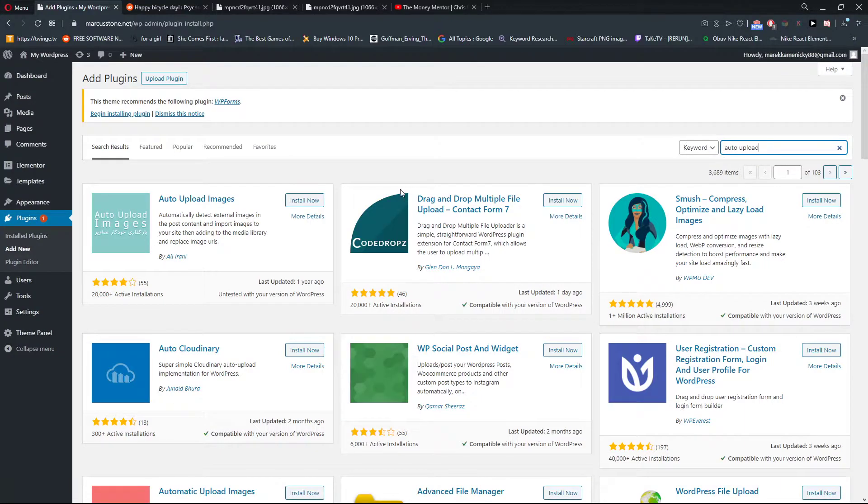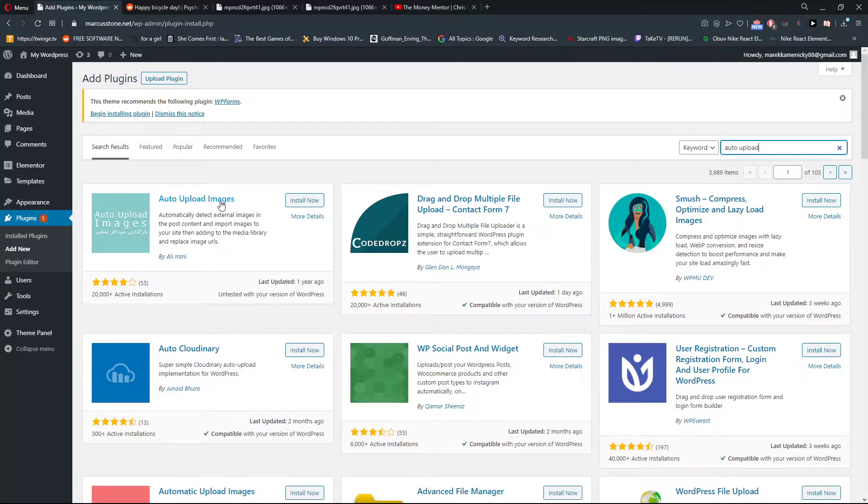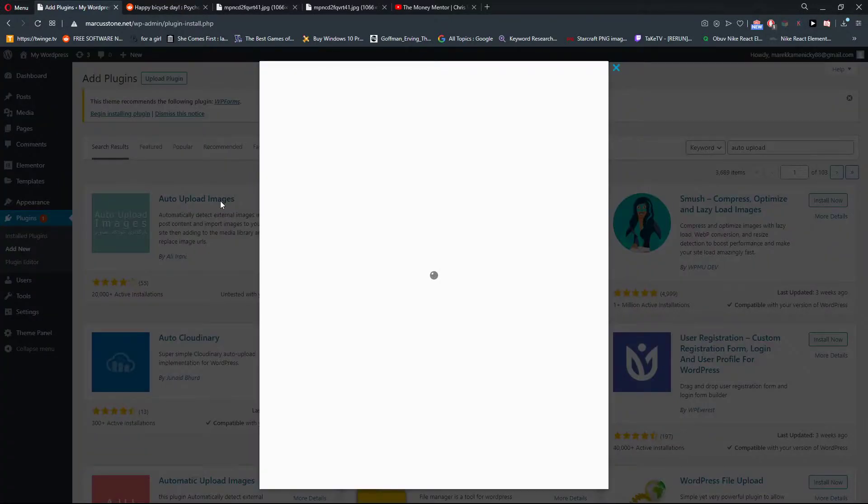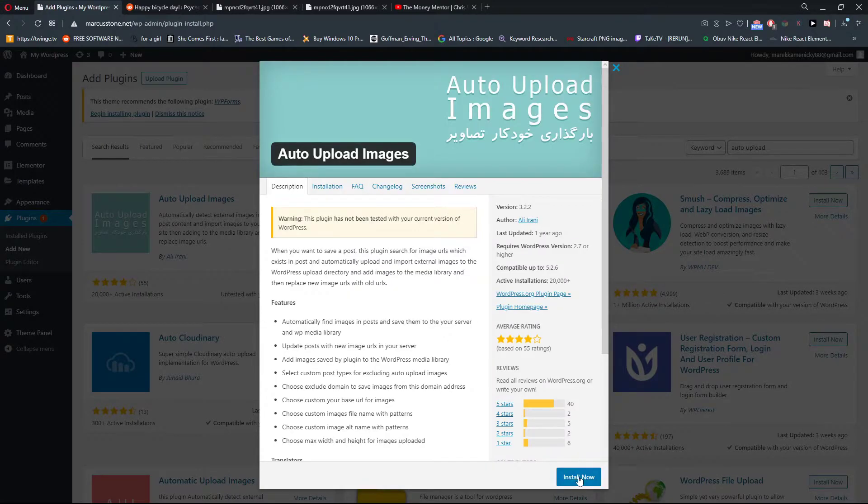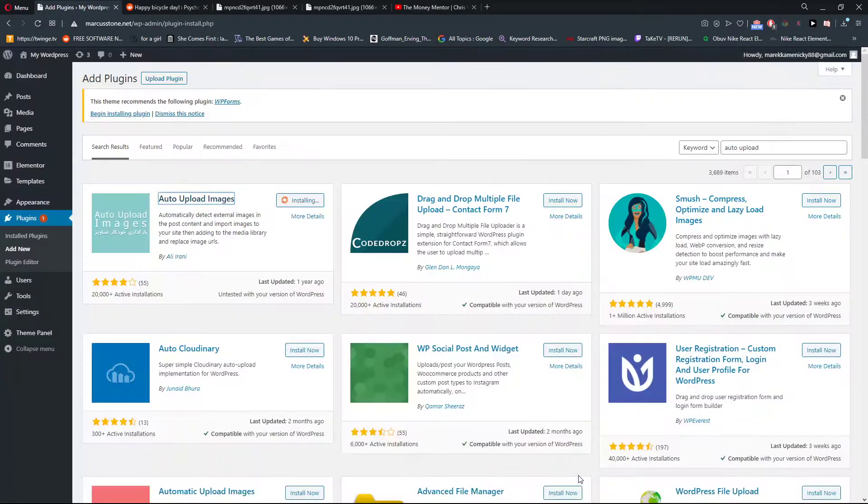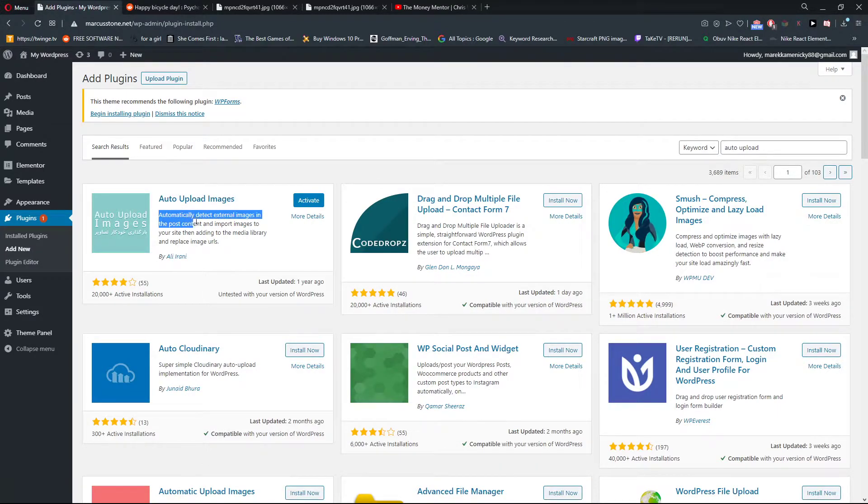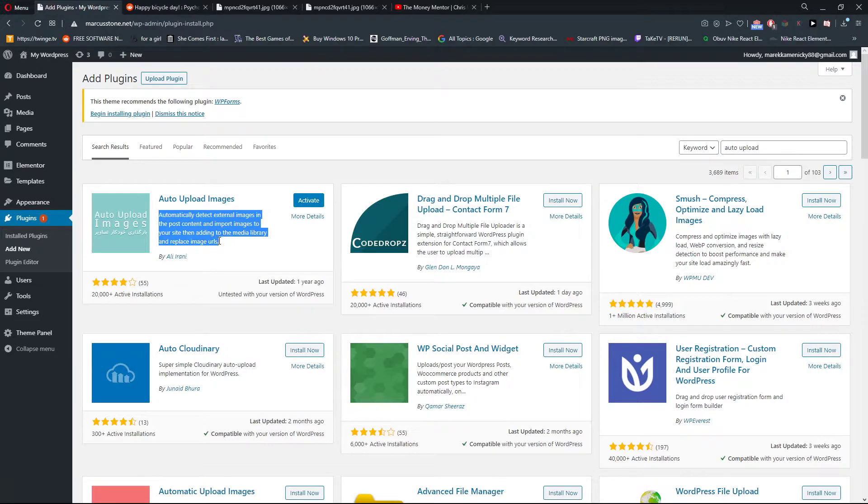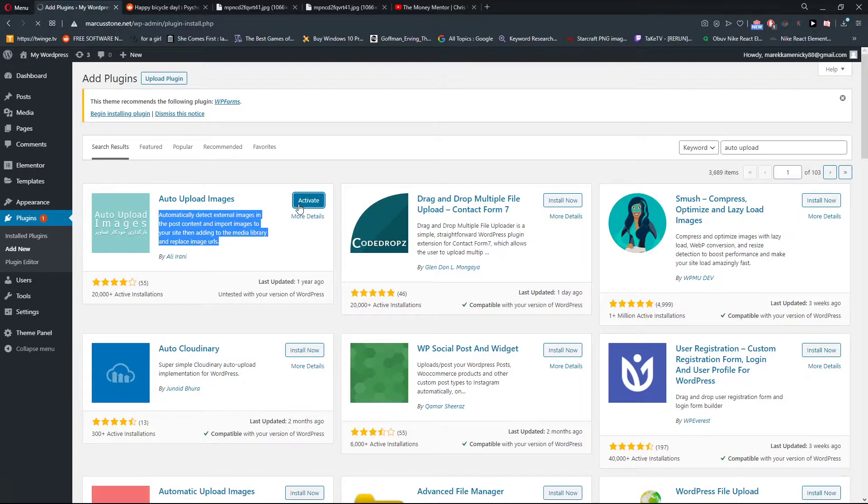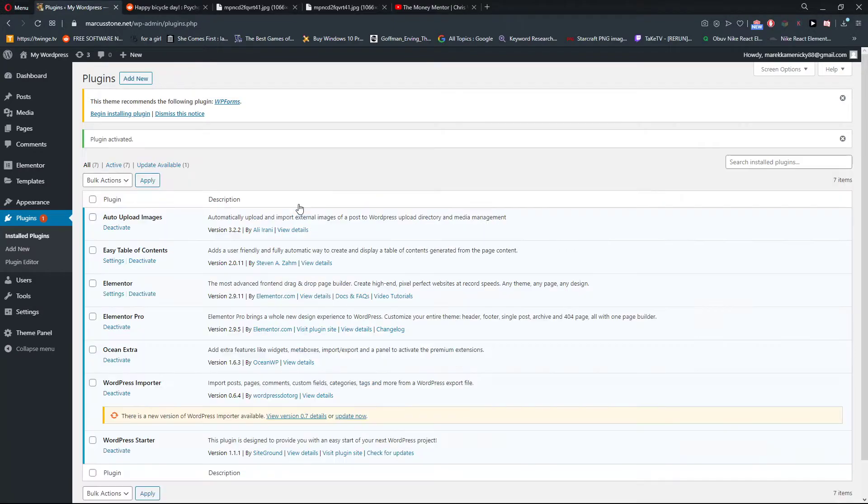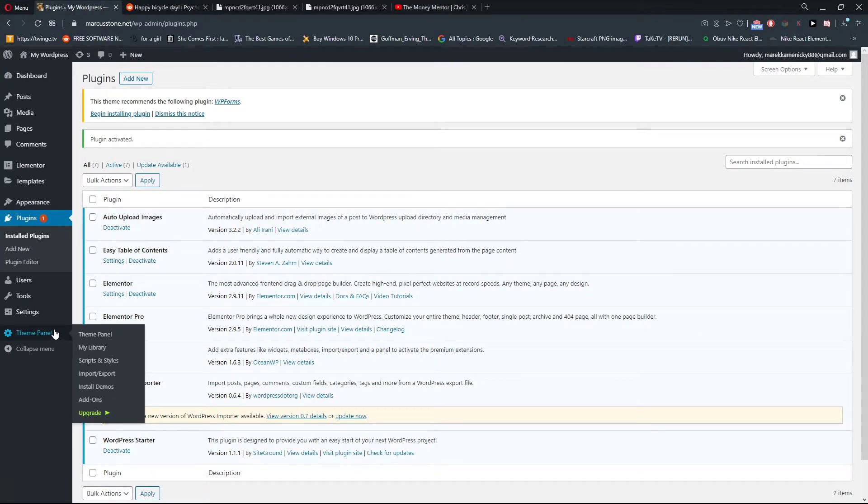You're going to see here Auto Upload Images. Let's click on it and install now. You can see here it will automatically detect external images in the post content and import images to your site, then adding to the image library and replace image URLs. Activate.